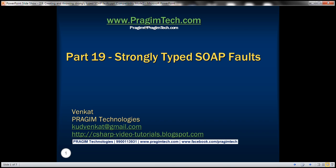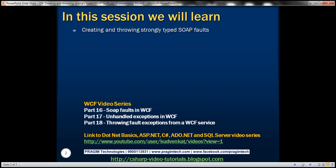This is part 19 of the WCF video series. In this video, we'll discuss creating and throwing strongly typed SOAP faults from a WCF service. This is a continuation of part 18, so please watch part 18 before proceeding.